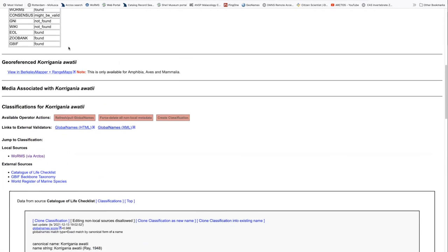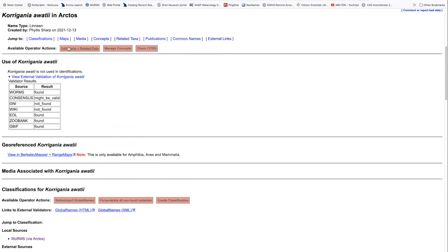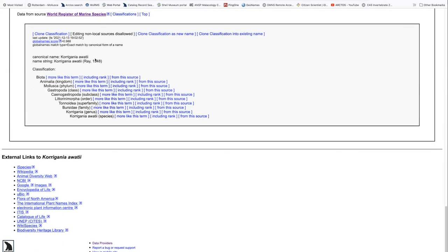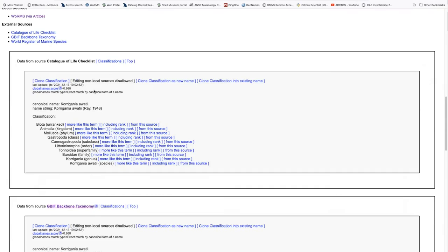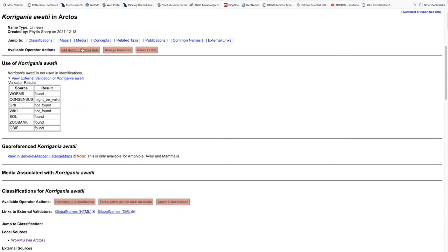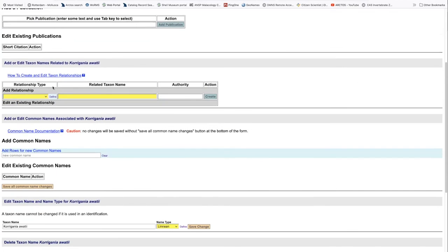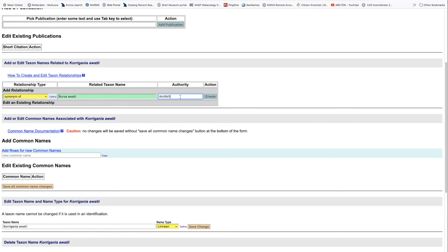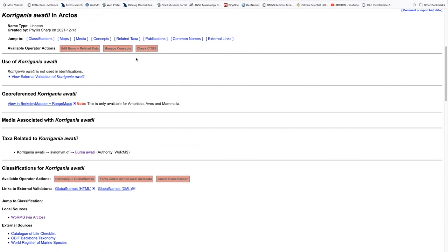The other thing that may happen automatically, but we can go ahead and make certain it does, is we want to link this as a valid name to the name that it is replacing. So we can go into edit name and related data and indicate that it is a synonym of, and our name was Bursa Awati. And our authority on that is worms. So we'll create that relationship and return again to our original taxonomic page.